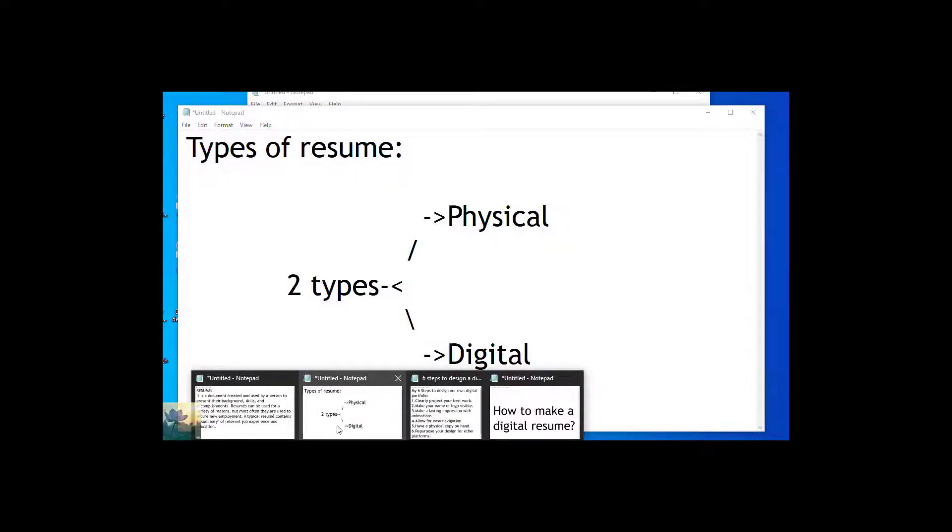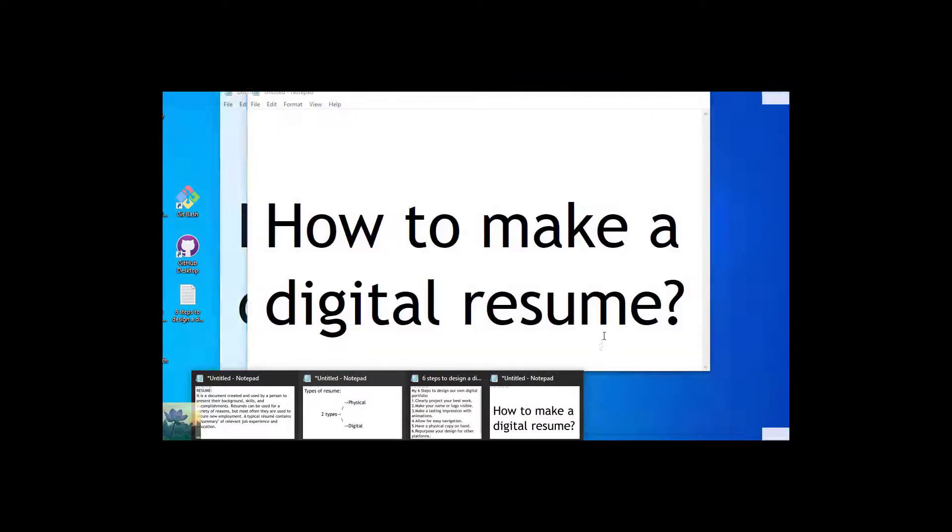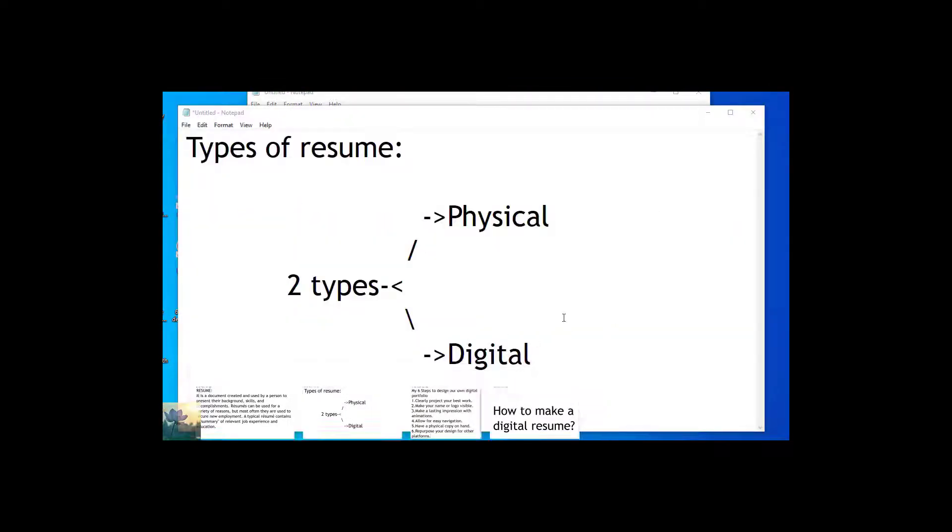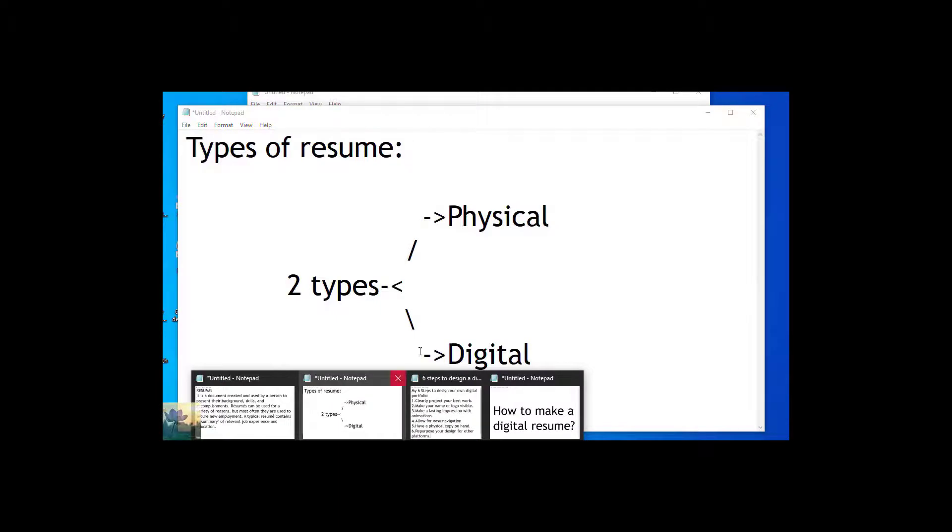Okay, now we know what is a resume and what are the types of resume. Then how to make a perfect resume? To make a resume which stands first from all others is the digital resume. So we will talk about digital resume in this. I made